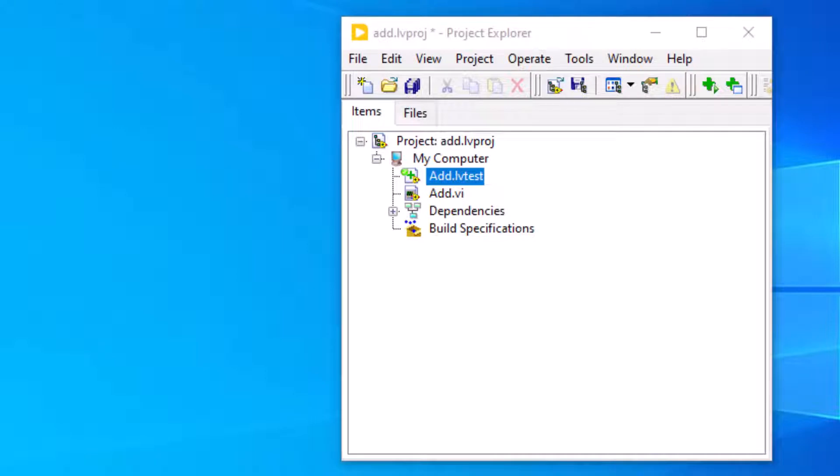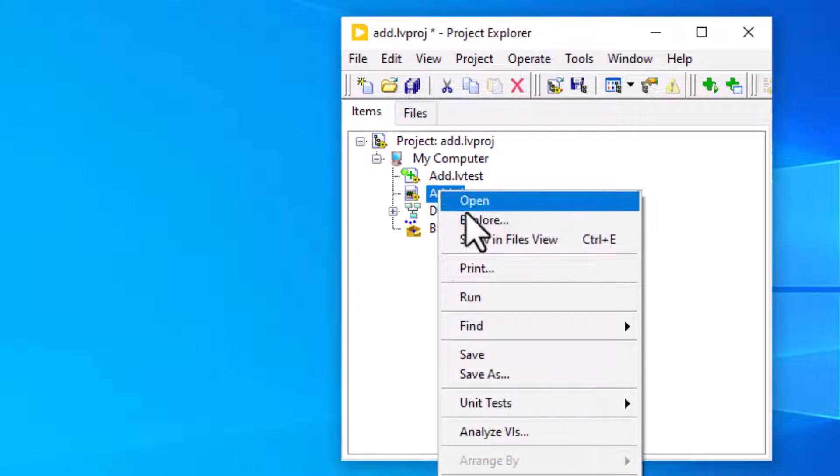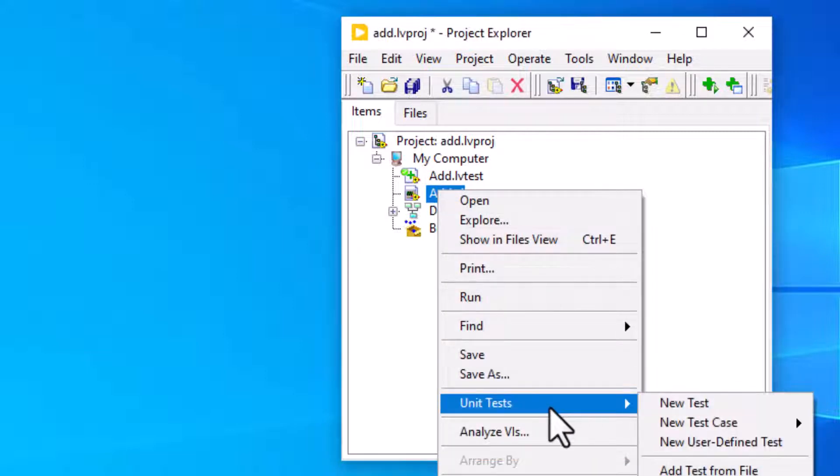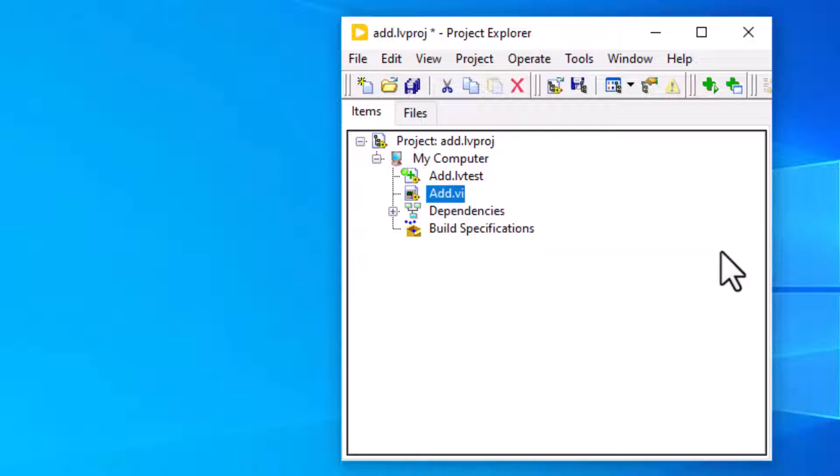The LabVIEW Unit Test Framework Toolkit provides tools we use to check VIs for functional correctness. When we create a test from the Project Explorer window, LabVIEW creates a .lv test file on the disk.